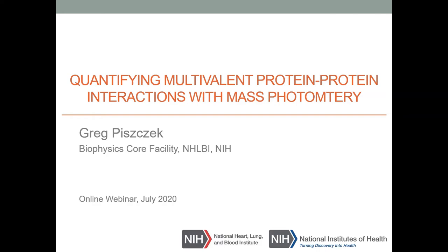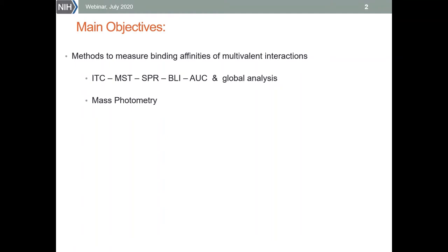Before we talk about mass photometry, I want to show some examples of how multivalent interactions can be characterized using classical methods — ITC, MST, SPR, BLI, and AUC — coupled with global analysis. Then I will show you how this can be simplified when using mass photometry.